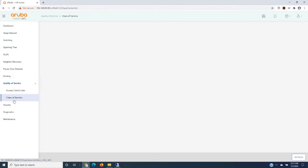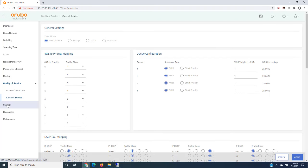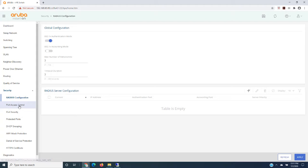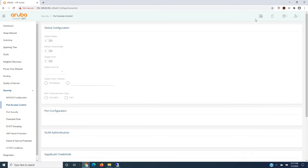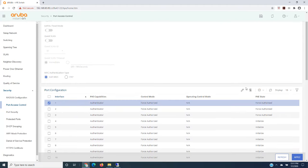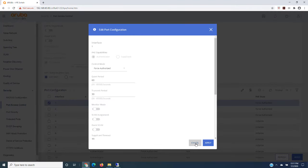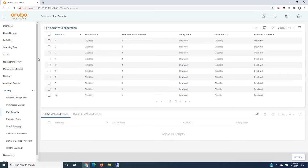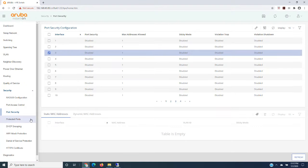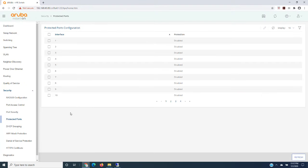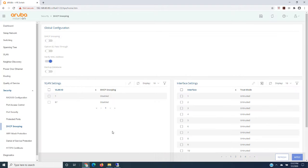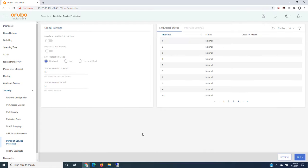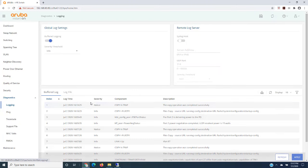Class of service. Security settings. A whole variety of things. You can certainly set this up to a RADIUS server. Something like ClearPass would be a good option. Port access control. And just showing you some of the different configurations. Port security. Protected ports. DHCP snooping. ARP attack protection. Denial of service protection. Obviously some HTTPS certificate information.